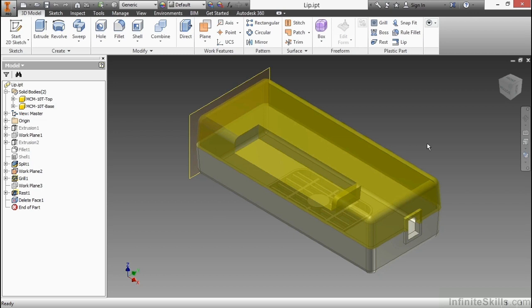Inventor does allow you to pick an existing part edge without having it to be sketched first, but that wasn't always the case. That's why the lip command was created. It made the process of creating a sweep around the edges of parts faster so you didn't have to go through all the rigmarole of creating the sweep sketch itself.